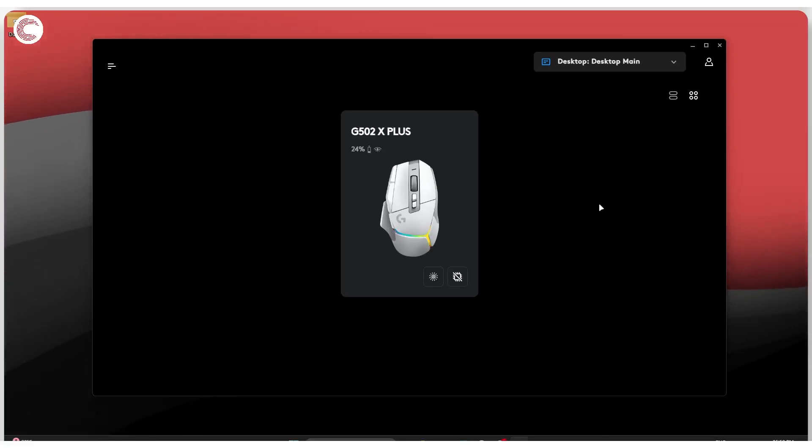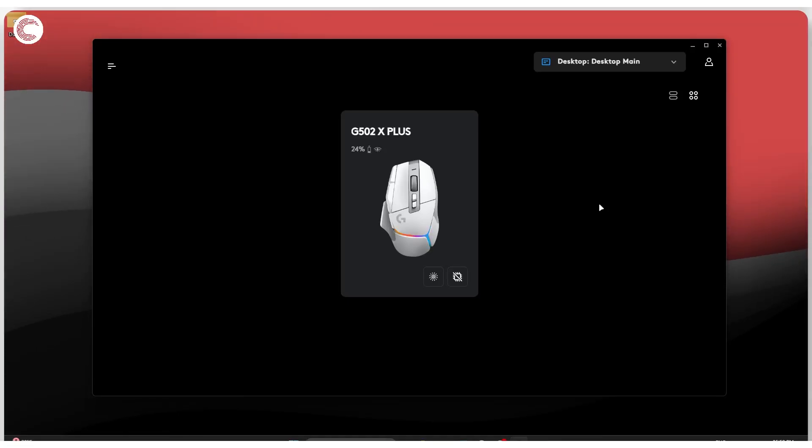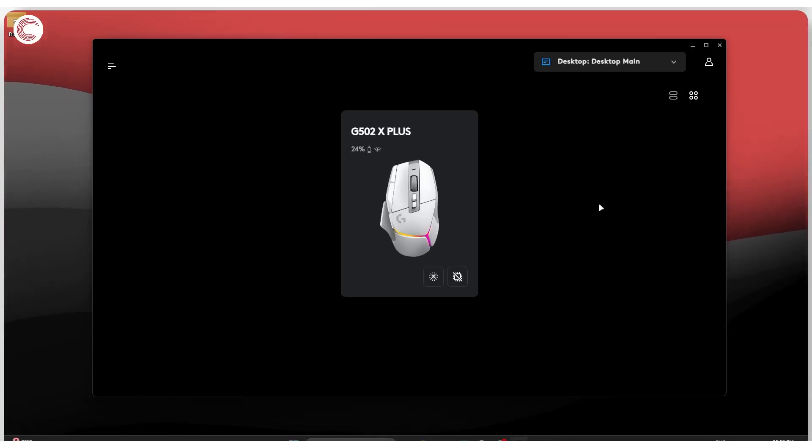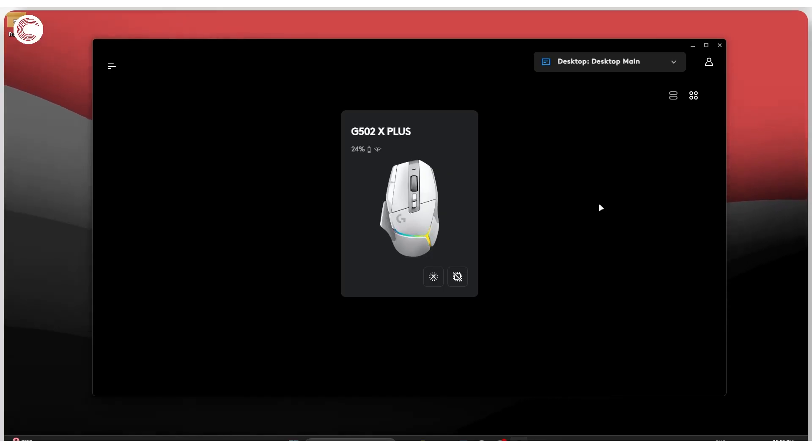If you're trying to work with Logitech G-Hub and it just won't respond, or if it's not working or launching, there are a couple of things that you can try.